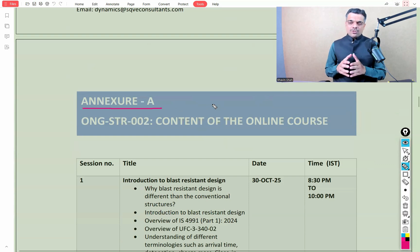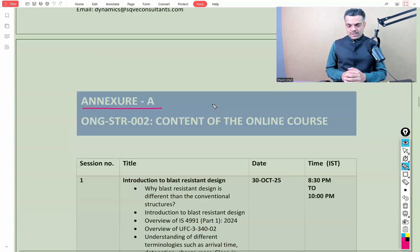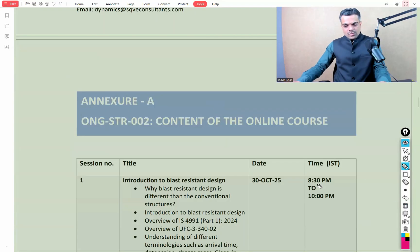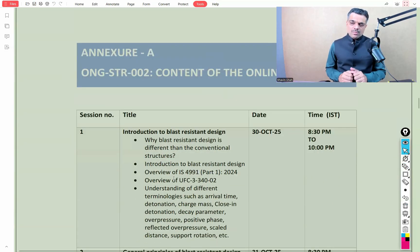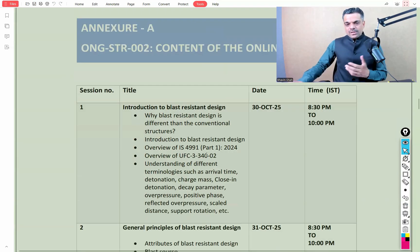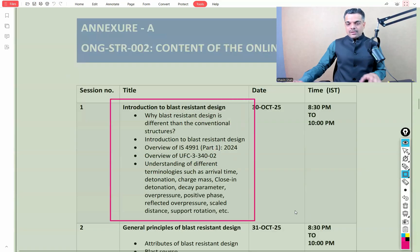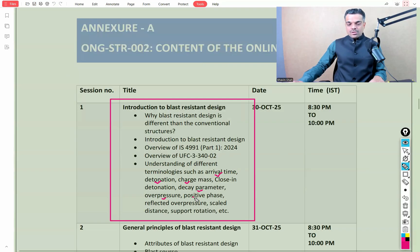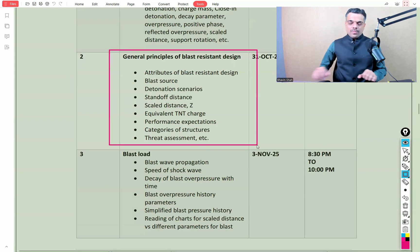In Annexure A, the course content is divided into a number of sessions — the session count is tentative, as extended Q&A interactions may require carrying content to the next session. We'll start with an introduction to blast resistant design covering terminologies such as arrival time, detonation, charge mass, close-in detonation, decay parameter, overpressure, positive phase, reflected overpressure, scaled distance, support rotation, and more.